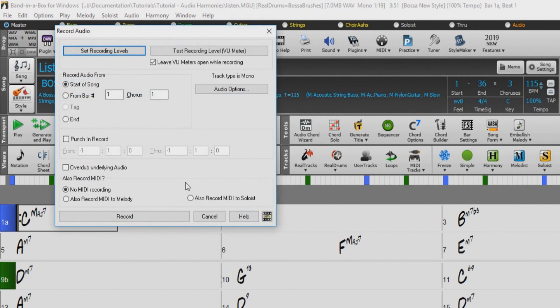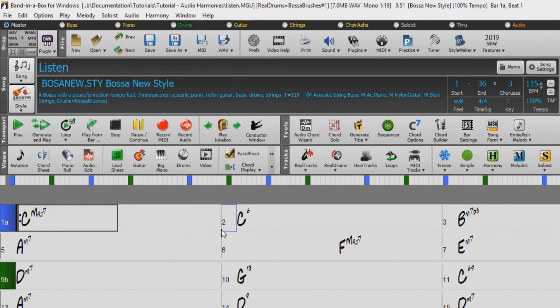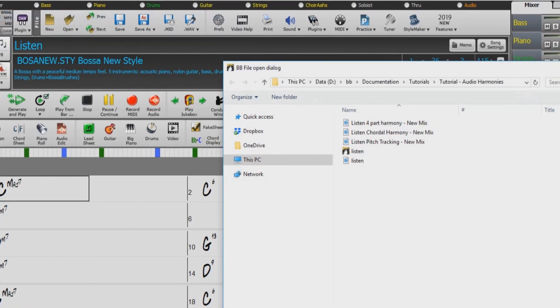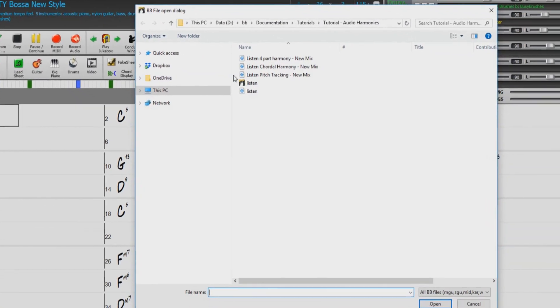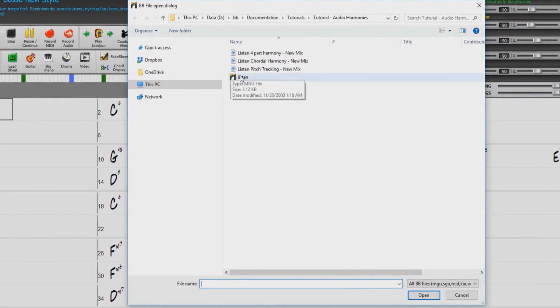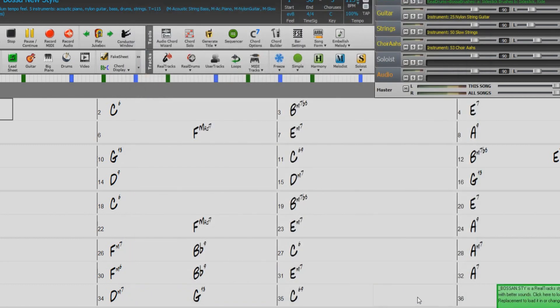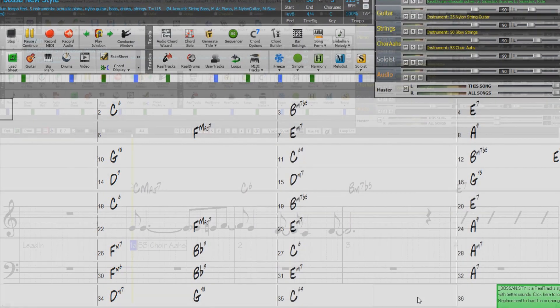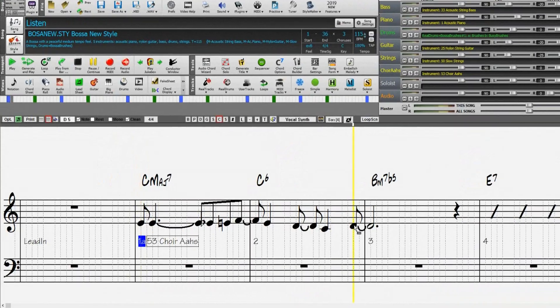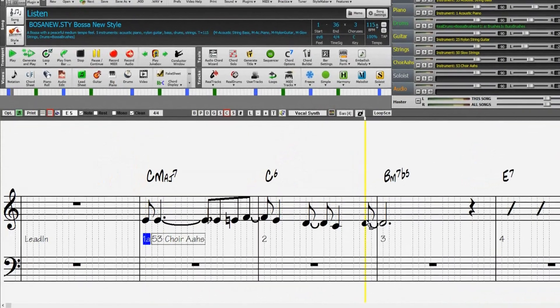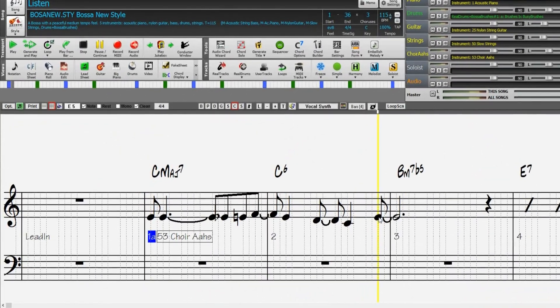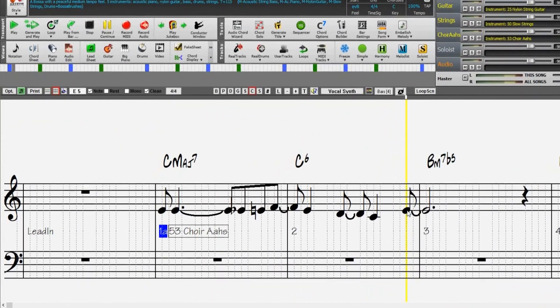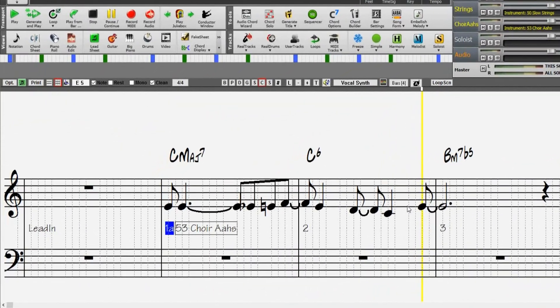Sing a vocal part into a microphone connected to the mic or line-in on your computer. But if you don't have a song with audio handy, you can just load in the song that we include, called listen.mgu, in the tutorial audio harmonies folder inside your BB folder. This song has a vocal demo as well as a MIDI melody, so we will use this song to demonstrate three different uses of the audio harmony dialogue.